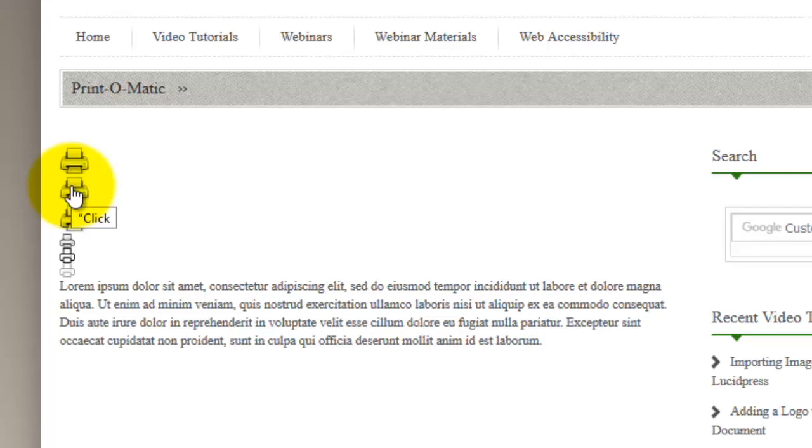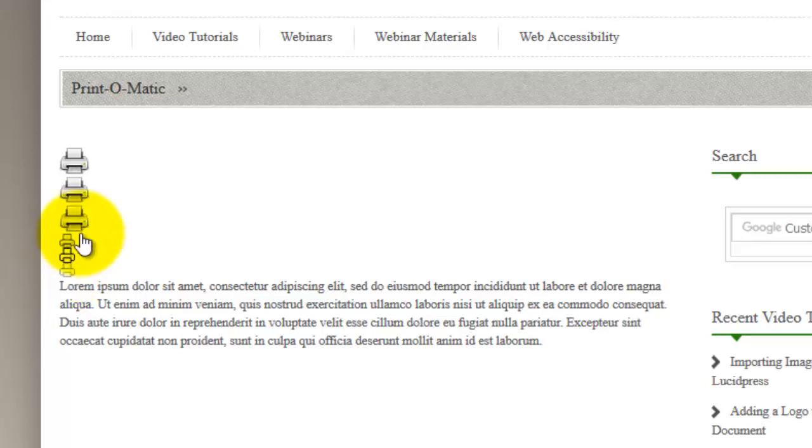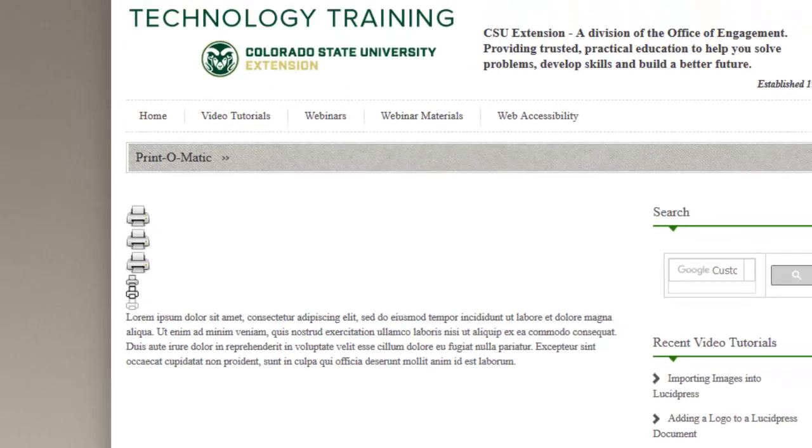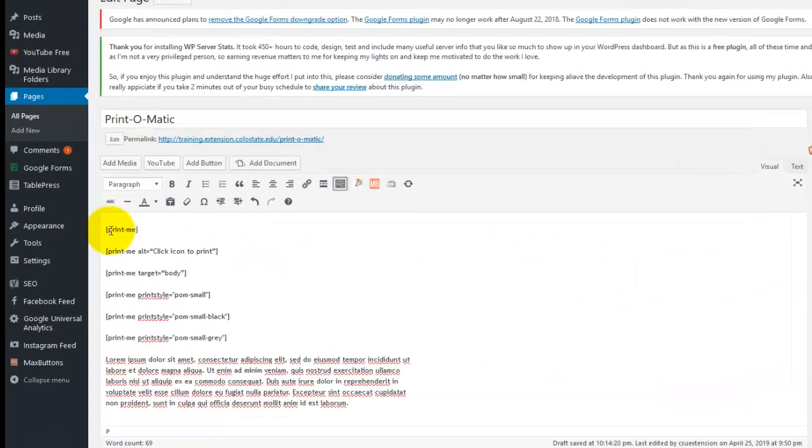This third one just prints the body of the page as its target, and these last three are the small-black, small-gray, and small icons. The small-white icon I did not show because white would not show up against this page. We'll go to edit page and look quickly at the shortcode.